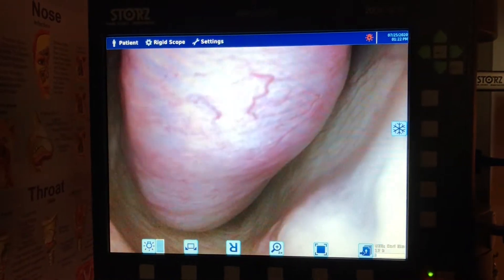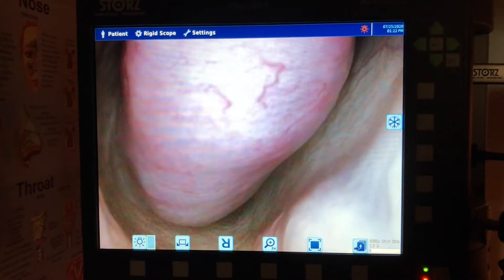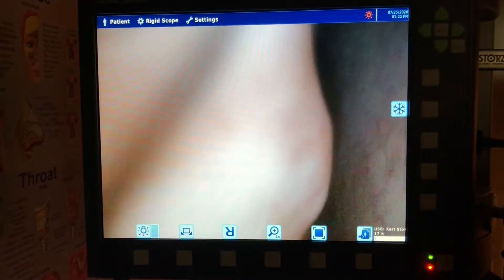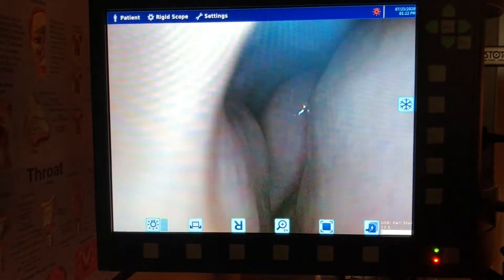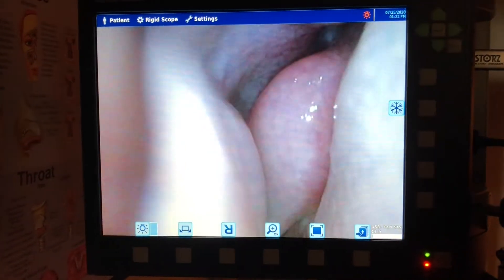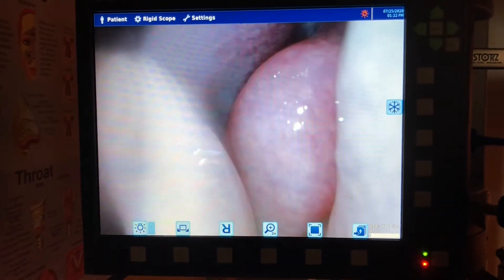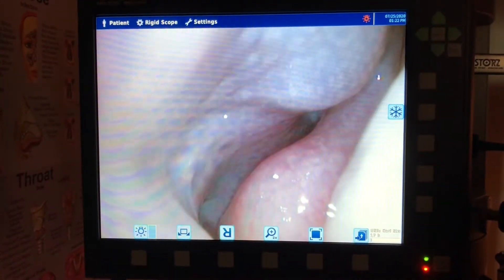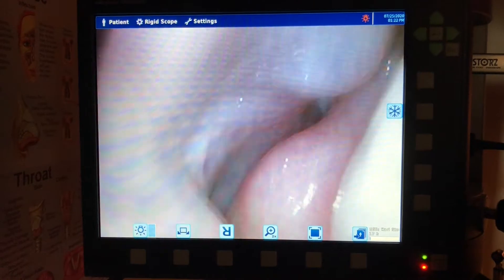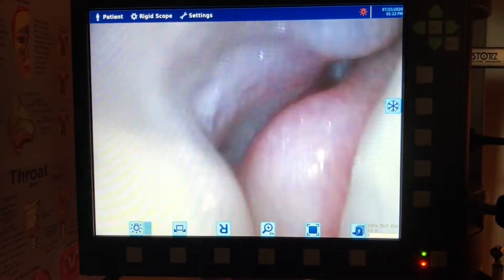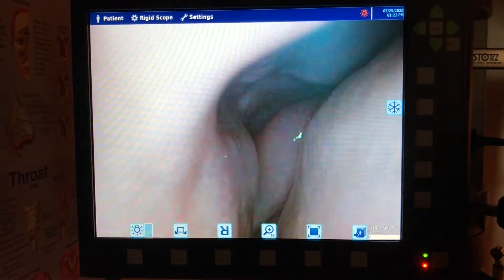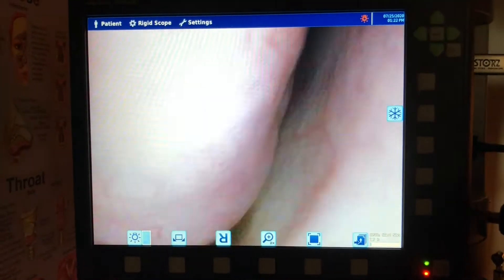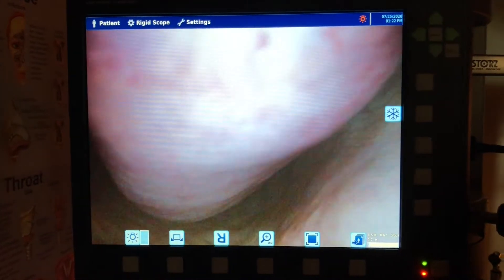What we're looking at right there is one of the turbinates — that's the inferior, or lower, turbinate. Over here is the middle turbinate, and she's got a very nice lining of the middle turbinate and inferior turbinates. Now we're going to go all the way to the back of the nose.